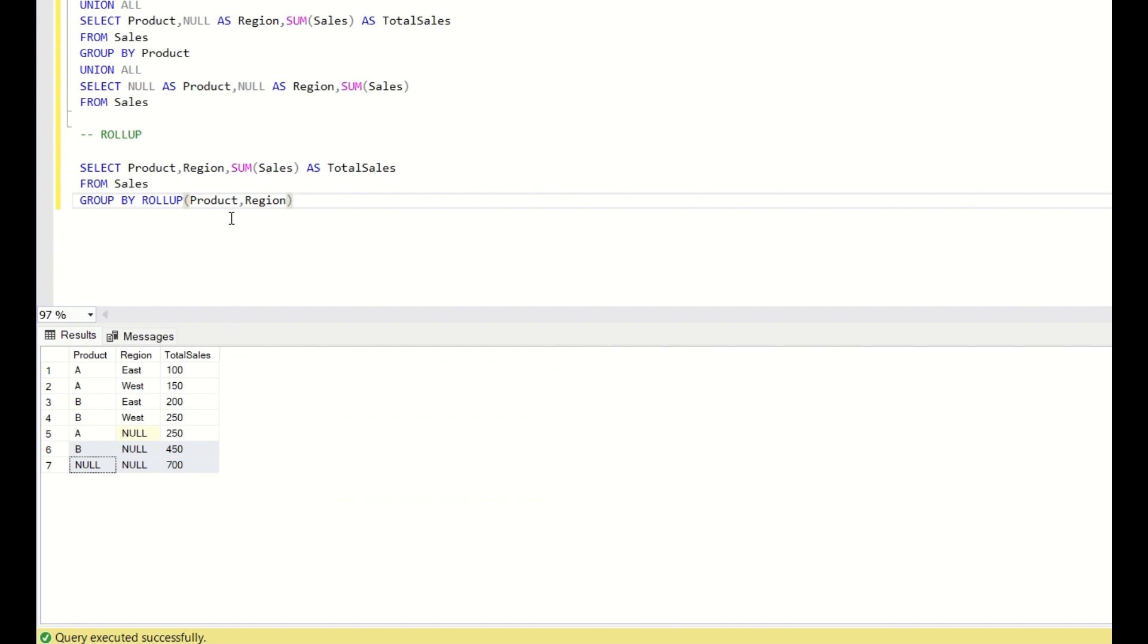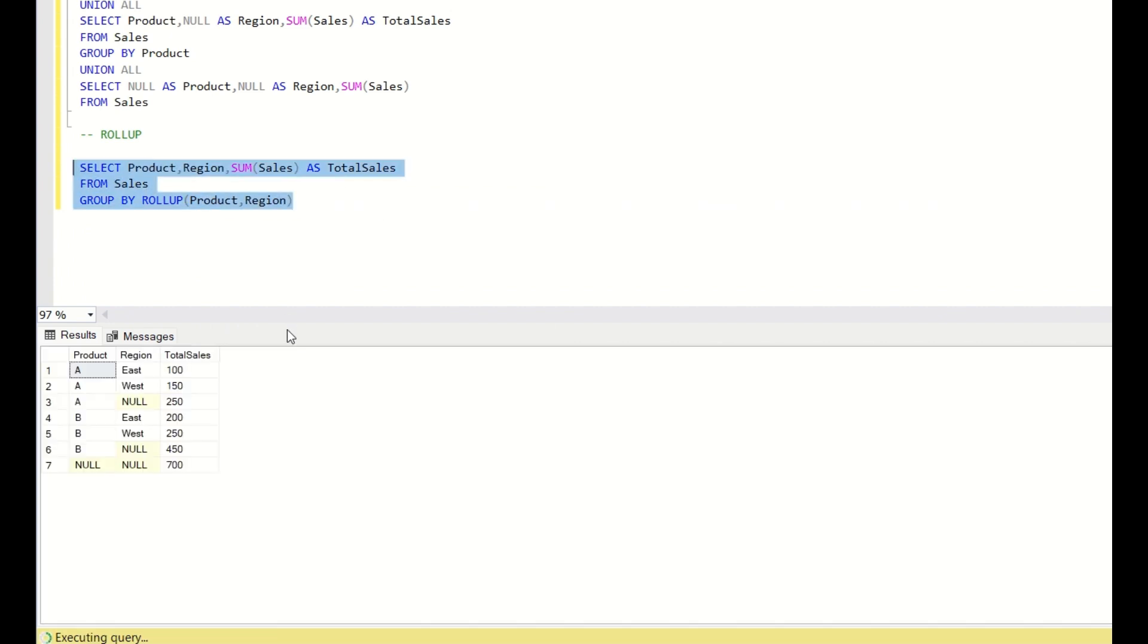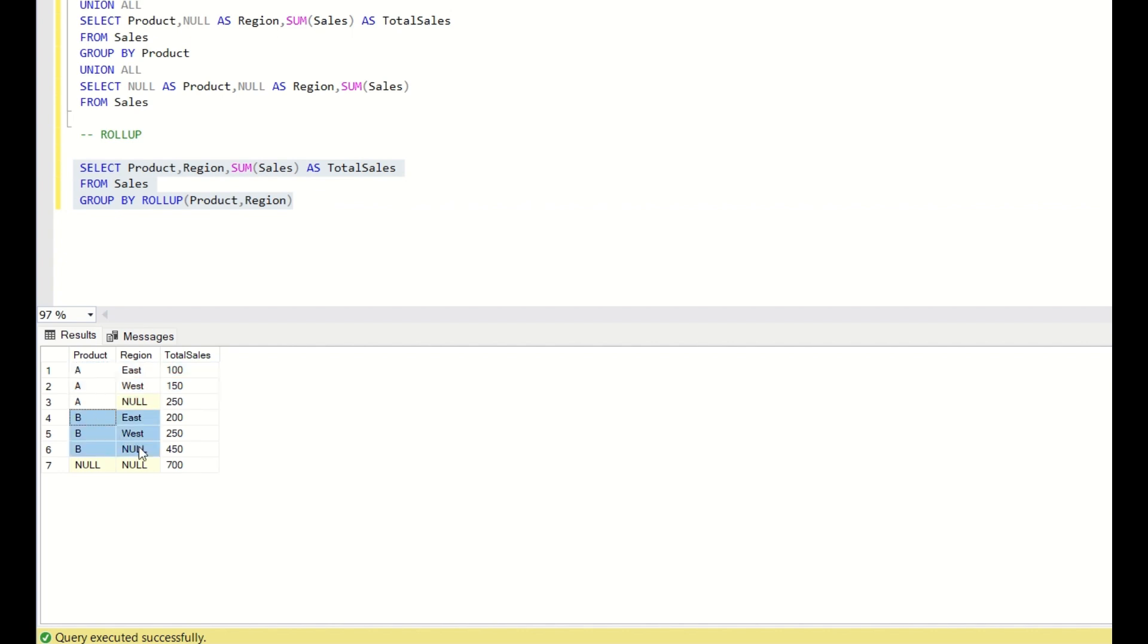You need to add this rollup function in the group by. When you do group by rollup of product, region it will give you the same output. You see the null, the grand total of product, the grand total of product A, grand total of product B and the total grand total.